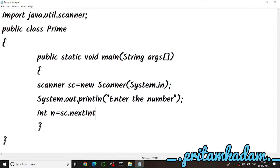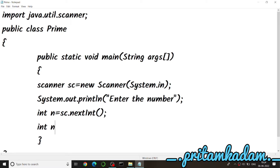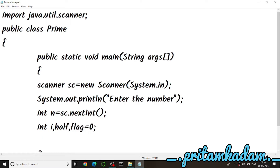We declare int i for the for loop, and int half = num / 2 so the for loop only iterates up to half of the number. We also declare a flag variable to check whether the number is prime or not.